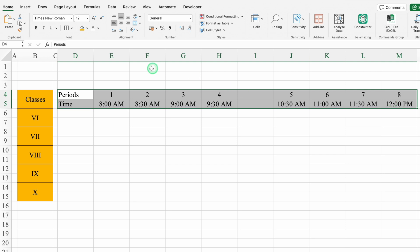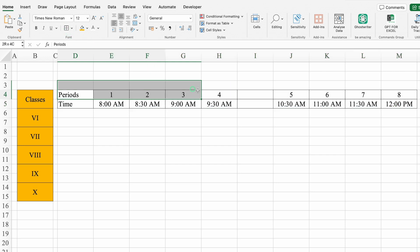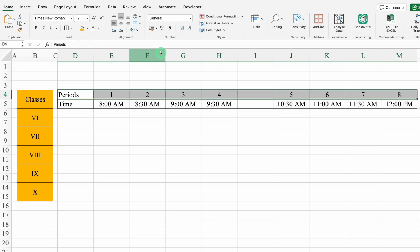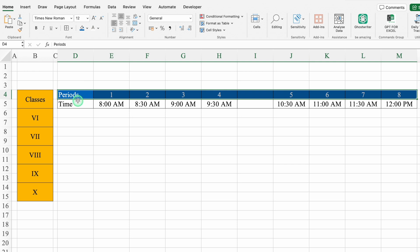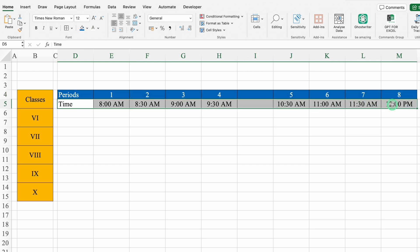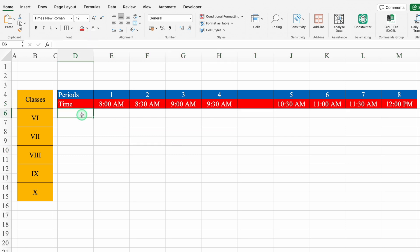We'll select all the headers and create borders. We'll put some color and change the font color. For each class there will be two cells: one for subjects and one for teacher's name.